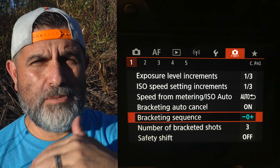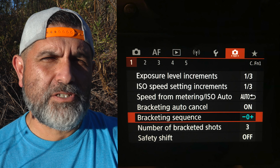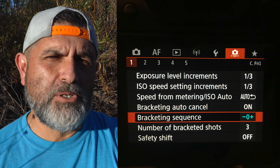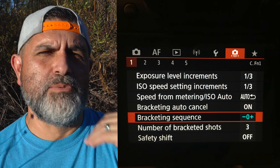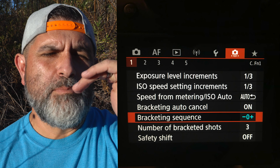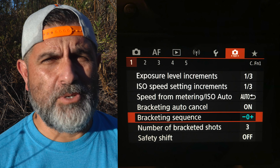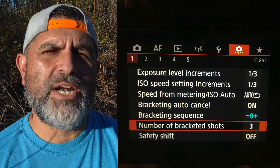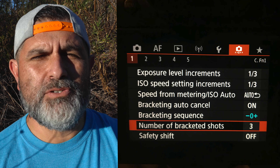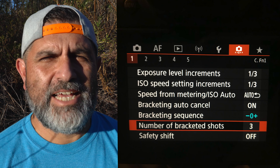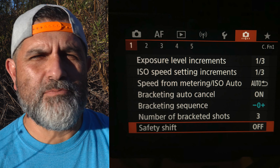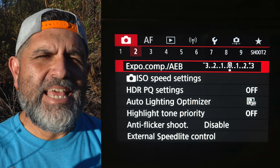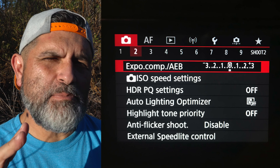The next thing you want to do is set the bracketing sequence — the order in which the images are going to be shot, whether you want the underexposed one first, the overexposed one first, or the neutral image first. I choose minus, zero, plus — underexposed, proper exposure, then overexposed. Next, select the number of bracketed shots; I typically use three, but you can use five or seven. Finally, I leave safety shift in the off position.